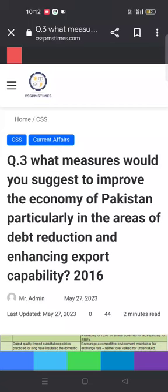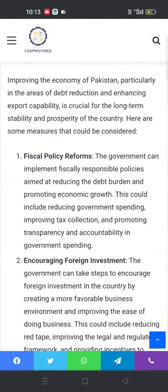Bismillahirrahmanirrahim, Assalamu Alaikum. CSS 2016 current affairs question number three: what measures would you suggest to improve the economy of Pakistan, particularly in the areas of debt reduction and enhancing export capability? This is one of the most important topics, also given in CSS 2024 attempts. The same question came in 2023 regarding exports and balance of payment constraints, as it is crucial for the long-term stability and prosperity of the country. Here are some measures and suggestions that could be considered.